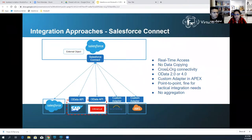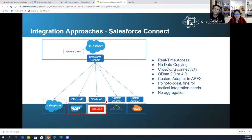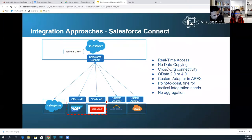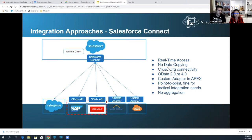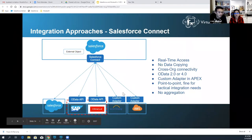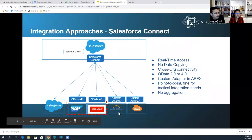You can access data from another Salesforce org or another system using OData or through custom Apex adapters. The key point here is that you are not moving data into Salesforce — you are referencing data from external systems in real-time using external objects. However, this point-to-point approach can become unmanageable when too many external objects get created, and there is no way to aggregate or orchestrate multiple systems together. To connect with different applications like SAP, Oracle, Workday, and AWS, you use OData API or a custom adapter.